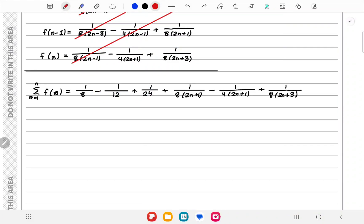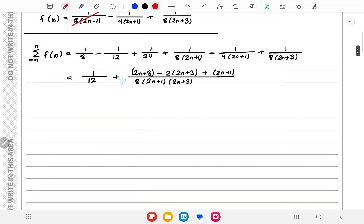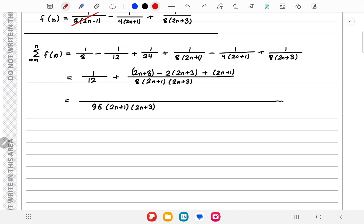The first three terms add up to 1/12. For the last three terms, the common denominator is 8(2n+1)(2n+3). We multiply: (2n+3) on the first term, 2(2n+3) on the second term, and (2n+1) on the third term.